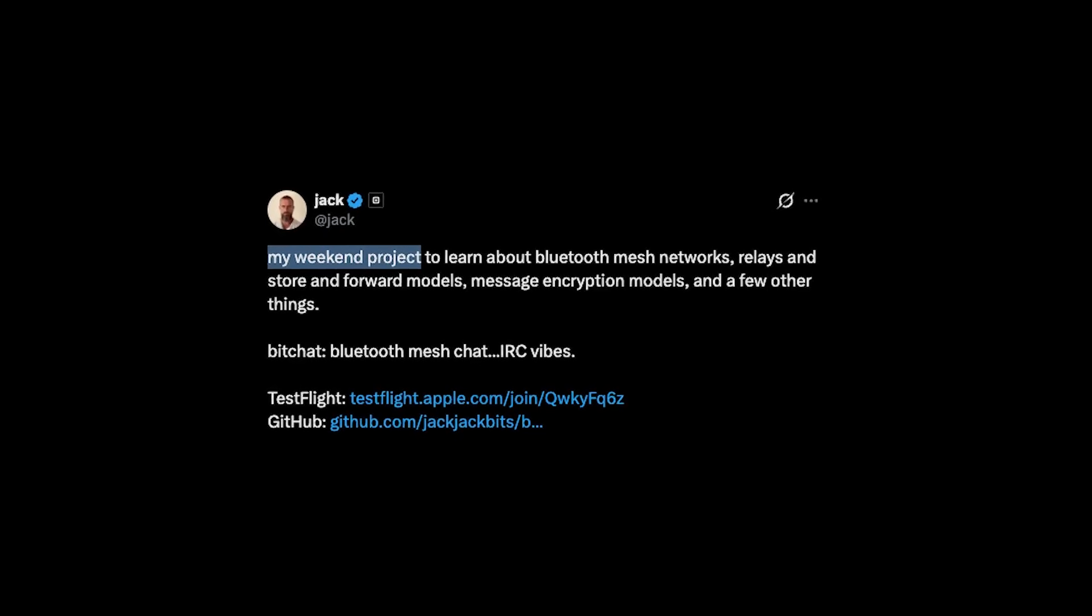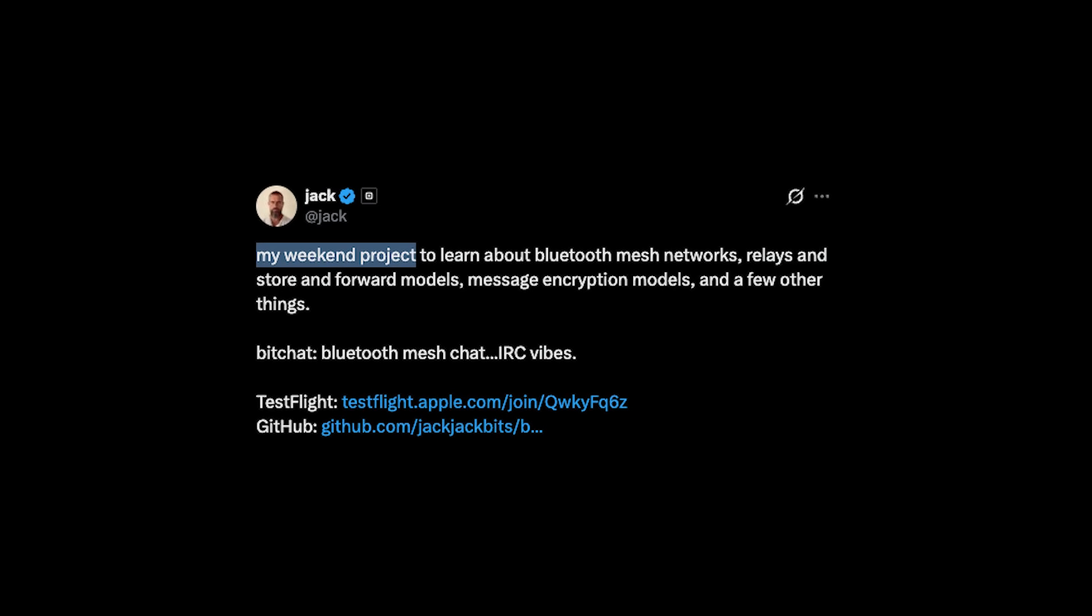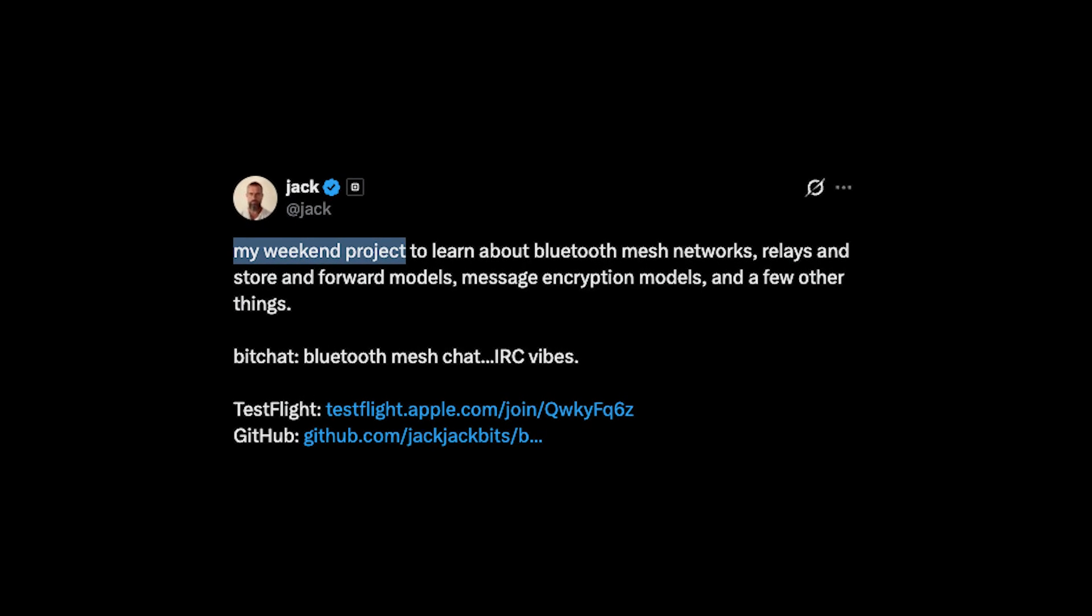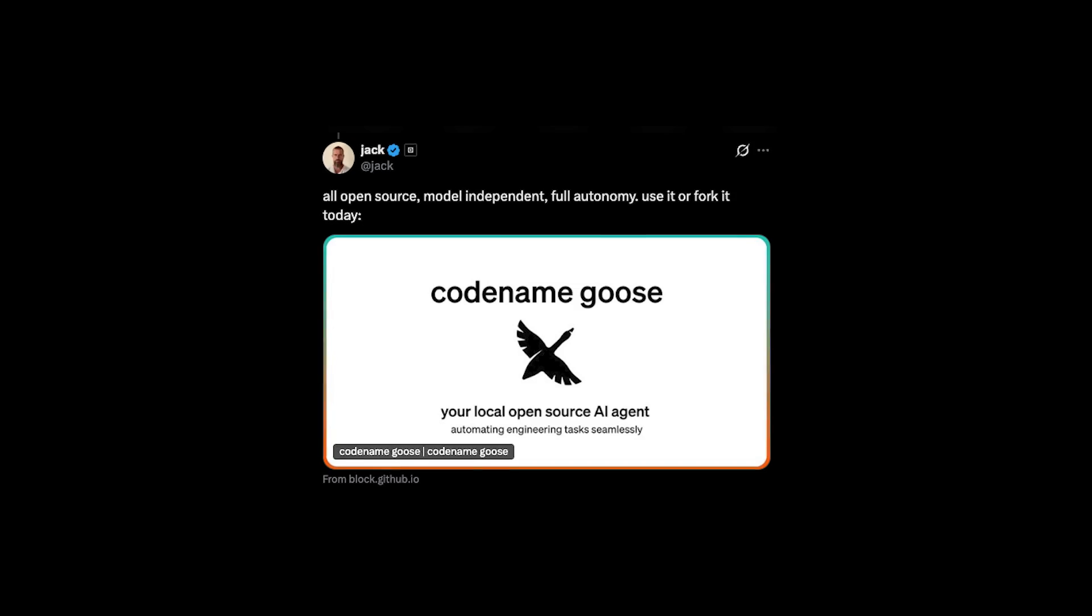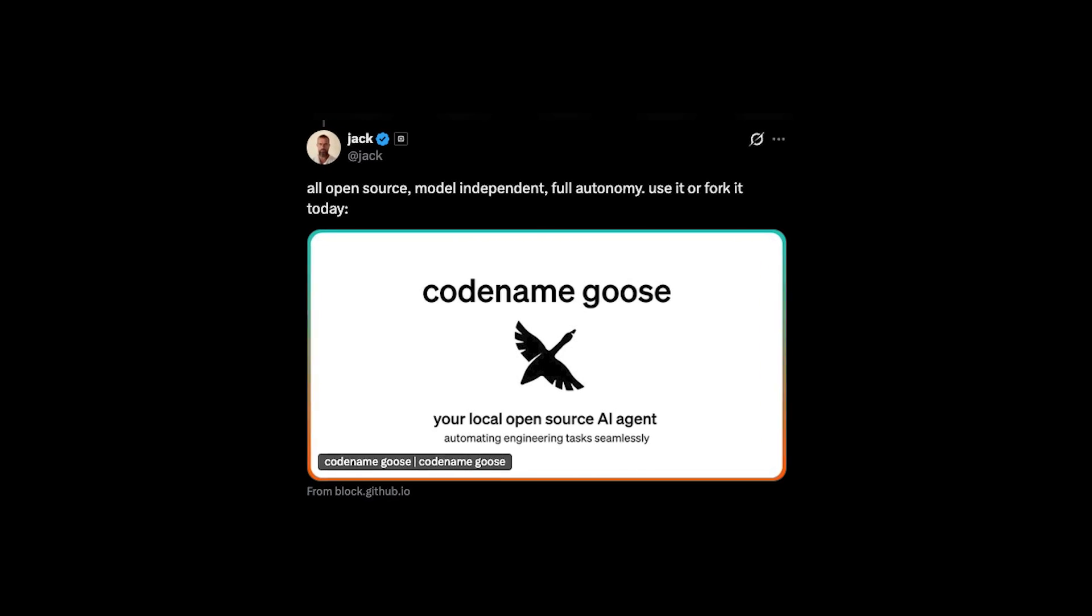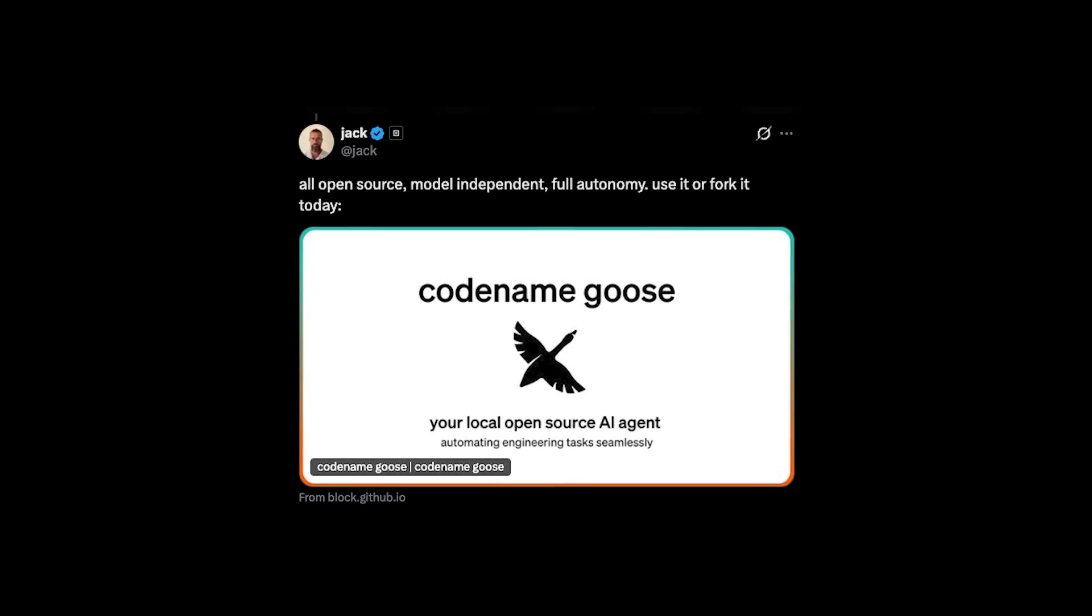Now, I would caution to label this app as secure because Dorsey has publicly revealed that this was essentially a weekend project that was vibe coded using Goose, an open source AI assistant developed by his own company, Block. And indeed, moments after publishing the project,